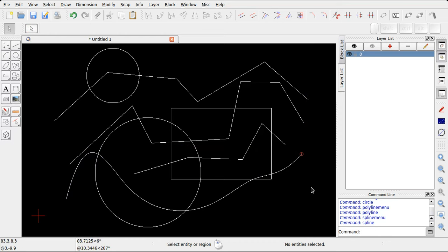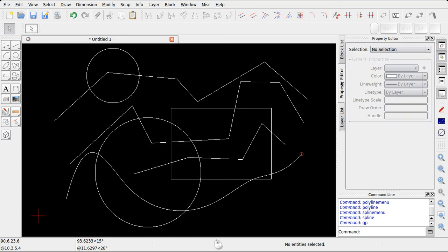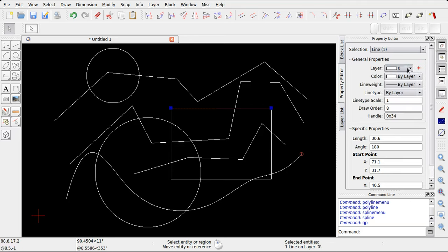Ogni entità disegnata in QCAD porta con sé delle proprietà, di tipo grafico e di tipo geometrico. Queste proprietà sono visibili nel widget corrispondente. Una volta selezionata un'entità, avremo modo di leggere come questa si presenta: ad esempio il colore dell'entità, piuttosto che lo spessore della linea o il tipo di linea.